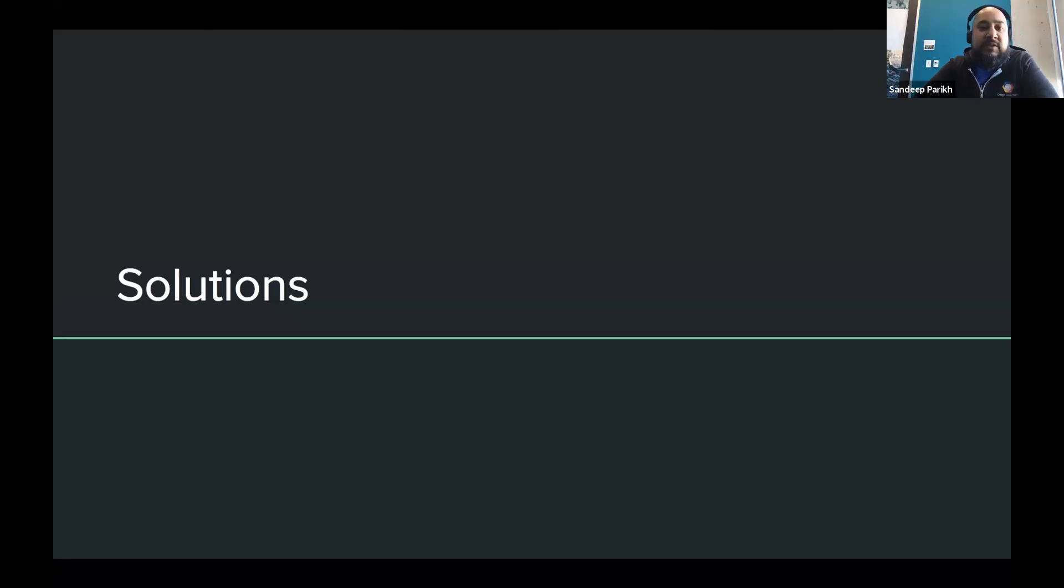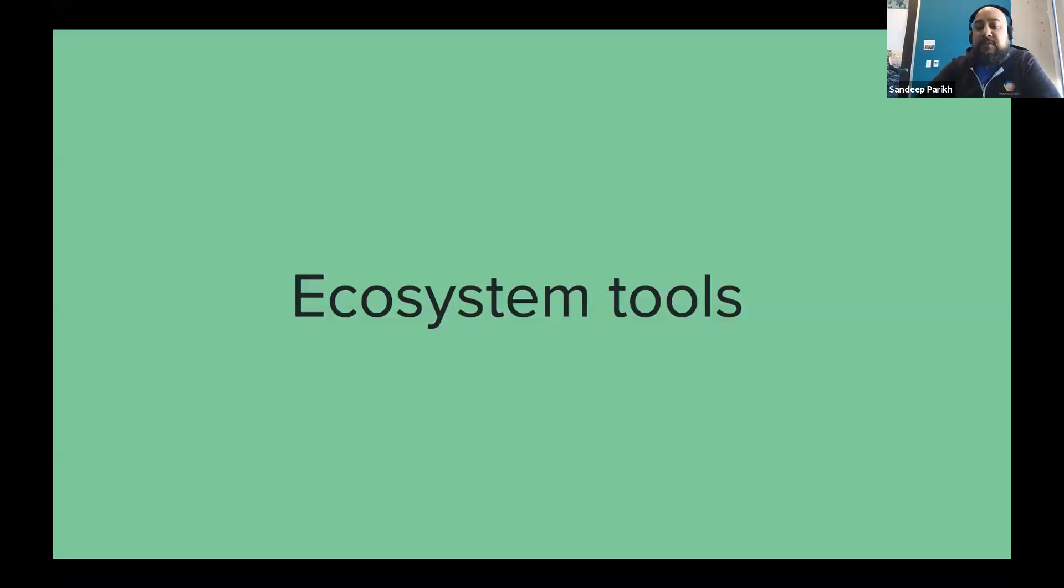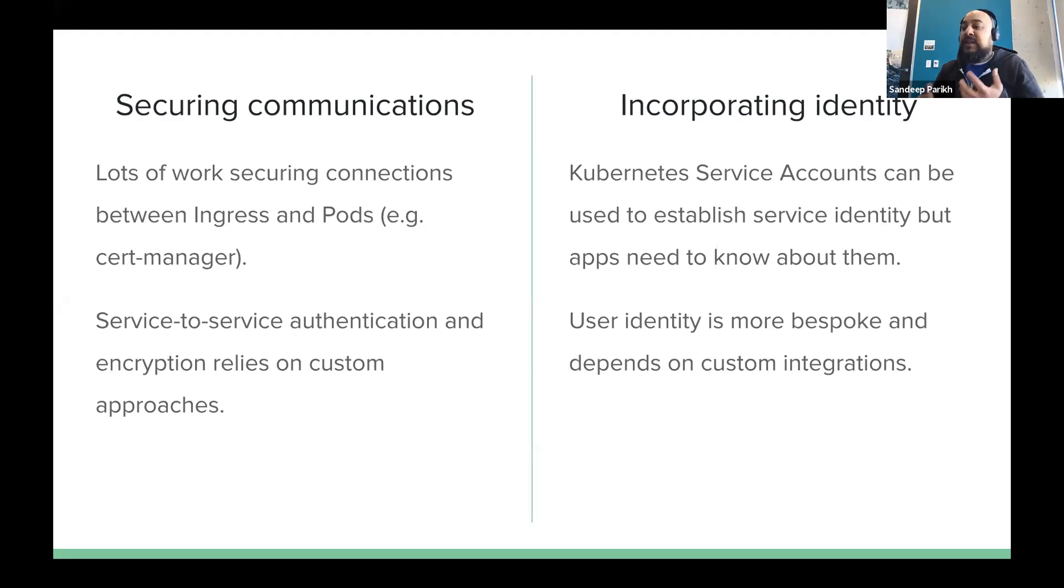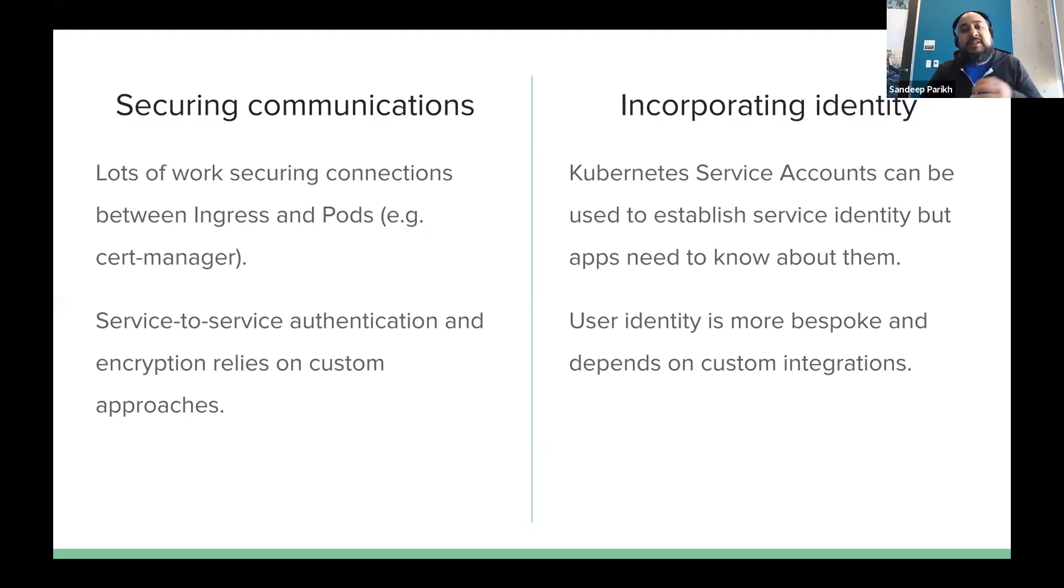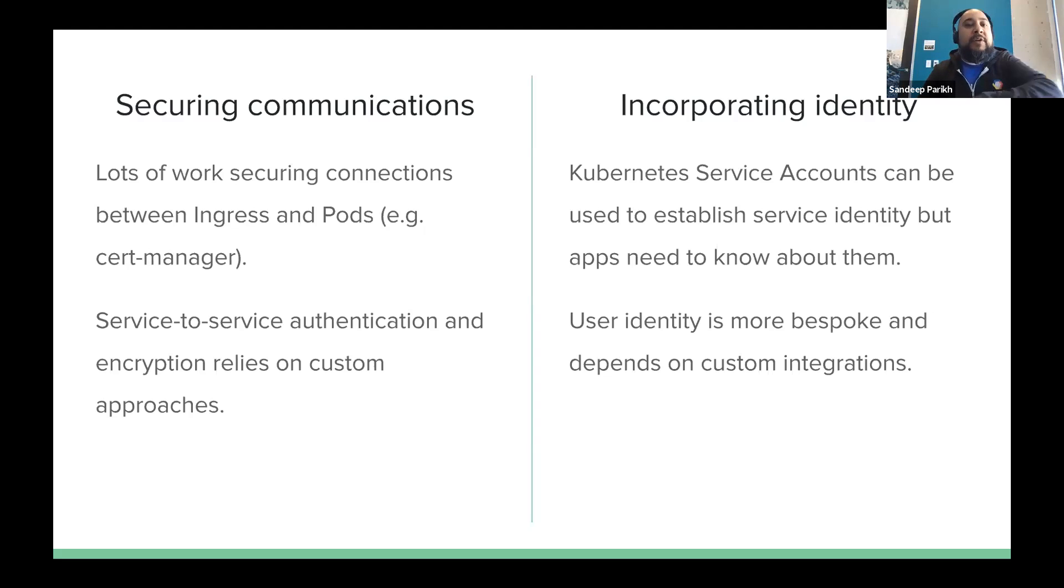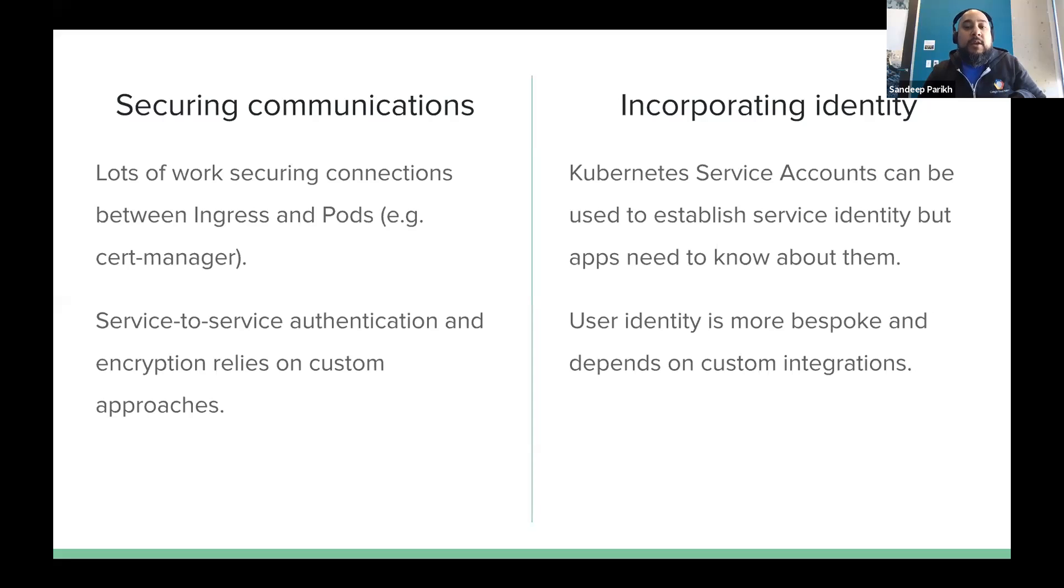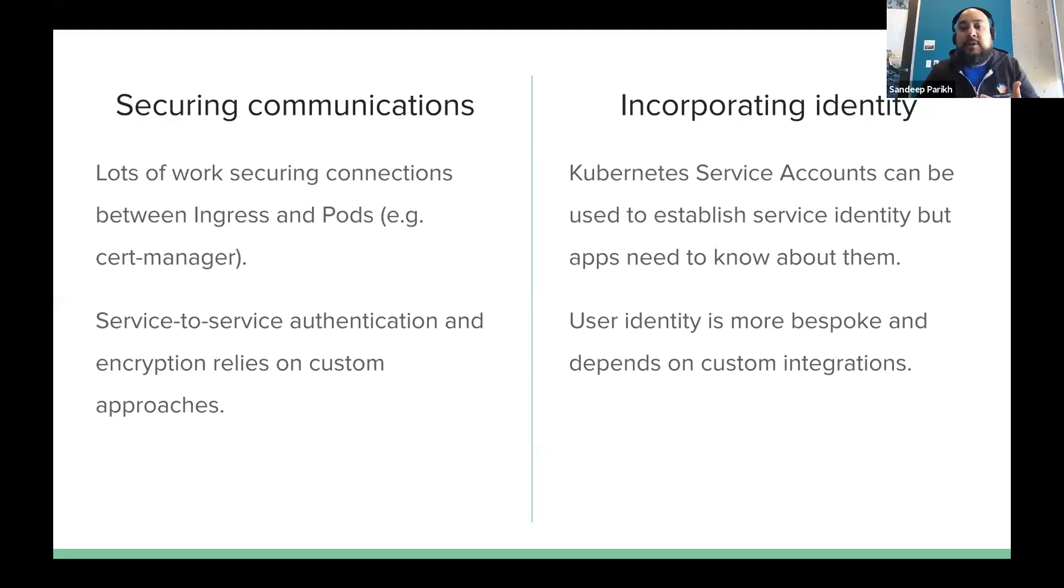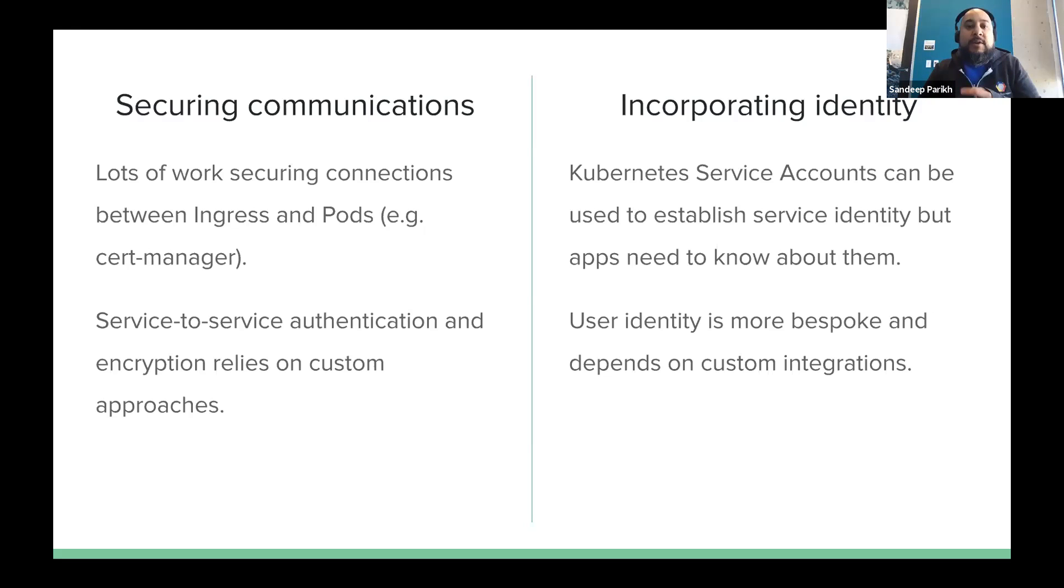So now some of the solutions and starting with some of the ecosystem aspects of it. Frankly, what we found is it's hard, right? Securing communications is a hard task to do. And there's lots of work on securing connectivity between ingress and pods, right? So you can imagine like securing ingress right at the front end with things like cert manager, or even securing sort of external load balancer to ingress mechanisms. But once you enter in that Kubernetes deployment, there isn't as much that isn't sort of bespoke or custom, right? And the same thing applies to incorporating identity. Folks use Kubernetes service accounts as much as possible. That's great. It's a very powerful mechanism for establishing service identity. But again, user identity ends up being more bespoke or depends on a lot of custom integration. And this is where service mesh, and again, specifically Istio, tends to shine quite a bit because it provides these capabilities in a relatively turnkey fashion.